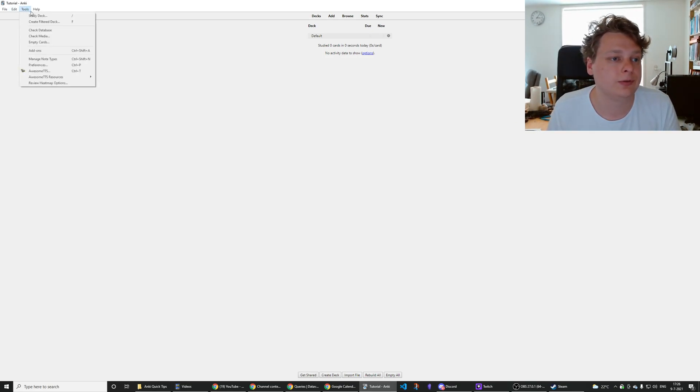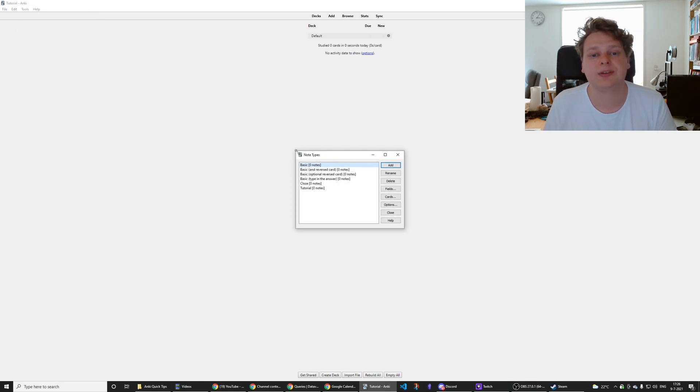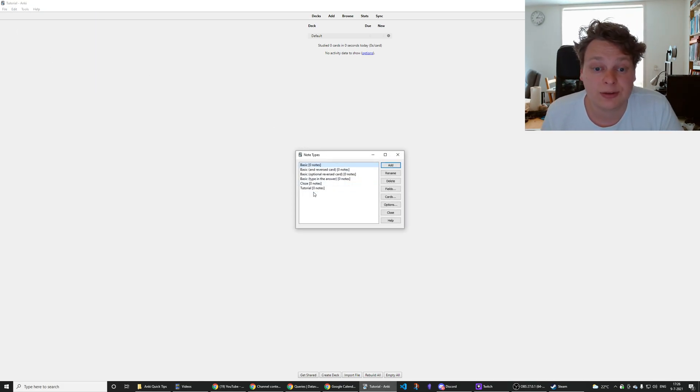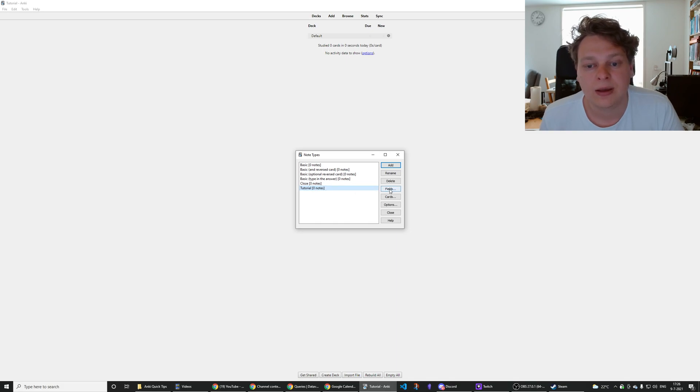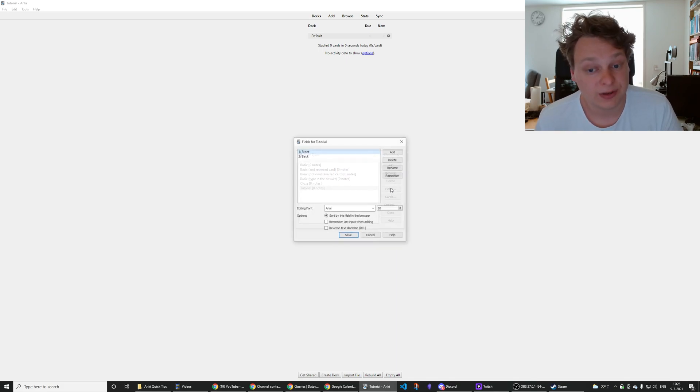Go to tools over here and then manage node types, and then you select a node type that you want to add the field to and you press the fields button.